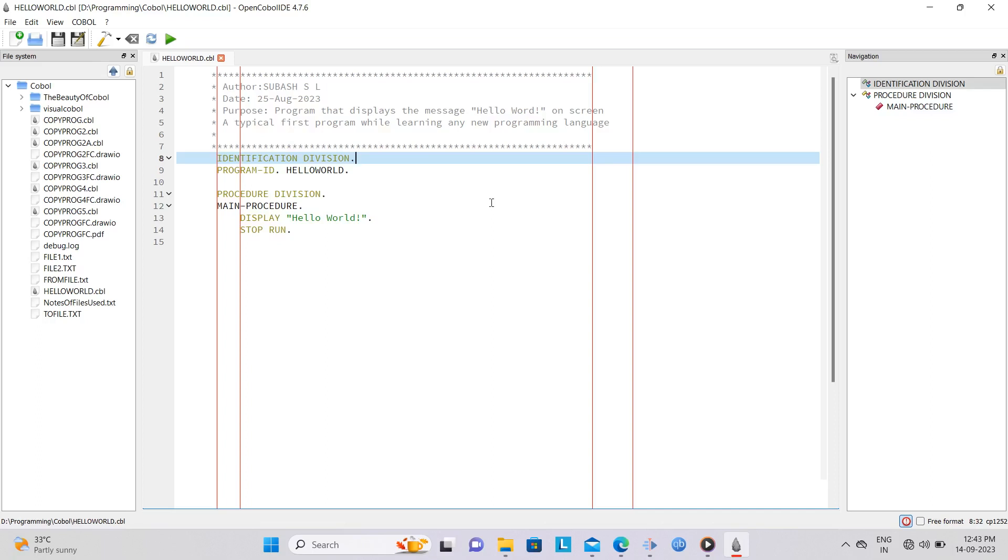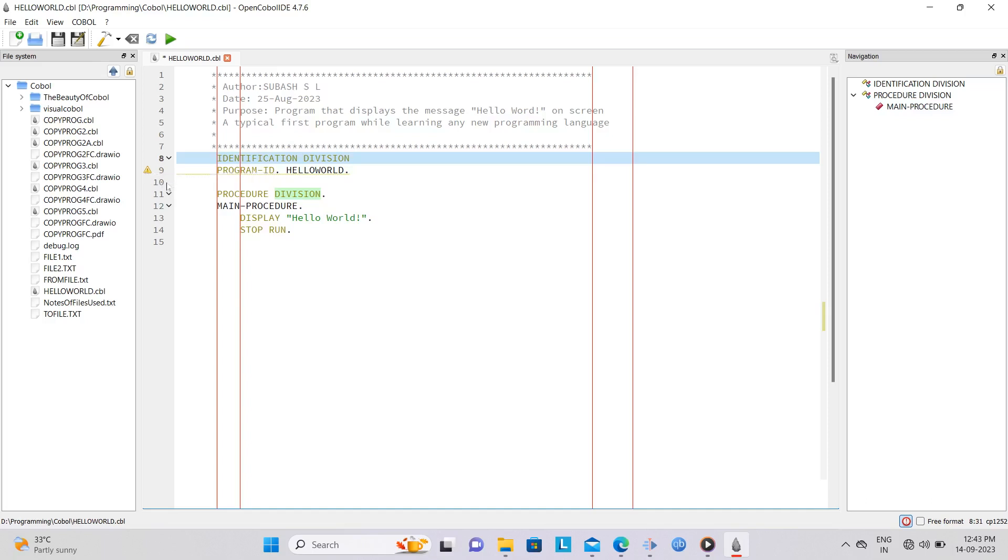Going back to our Hello World program, let us deliberately remove the period after the Division in Identification division here. Notice how instantly a yellow triangle pops up, indicating a warning that something's wrong. Going through the warning message, you are able to find out that it is being caused by a missing period.